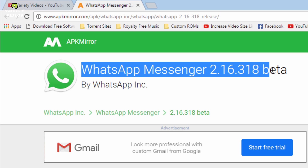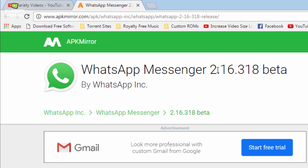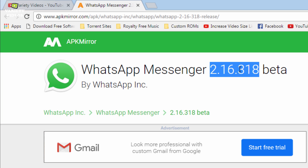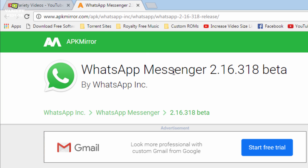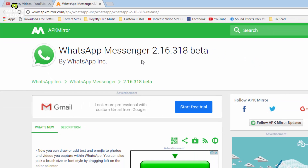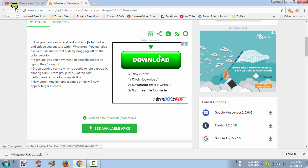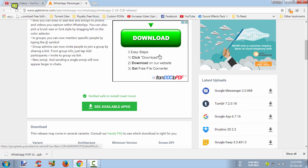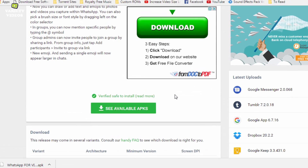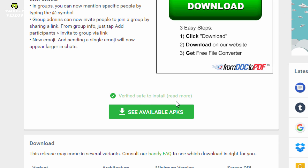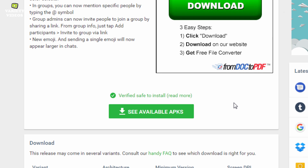You must have WhatsApp version number 2.16.318 or above to use the video calling feature. Here you can see that the files are verified and safe to install.